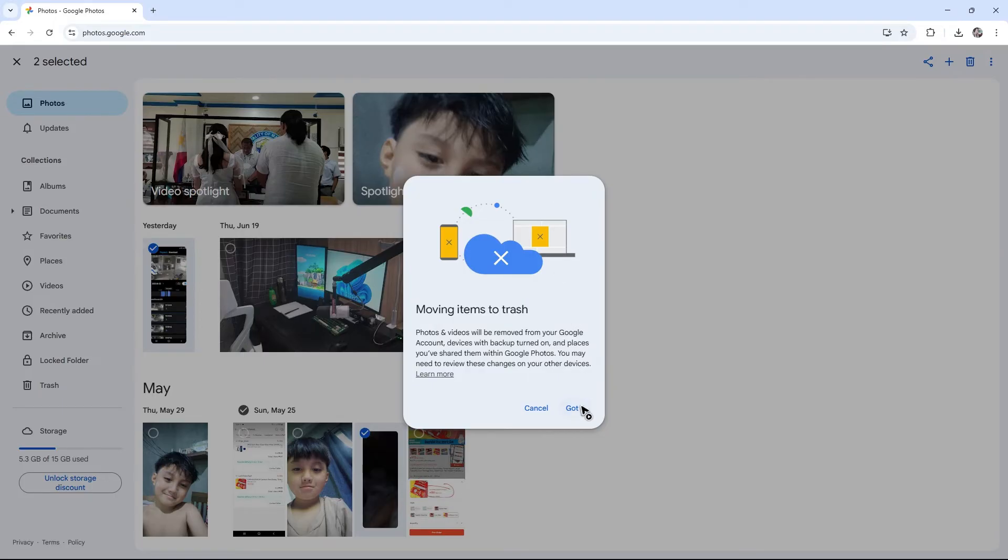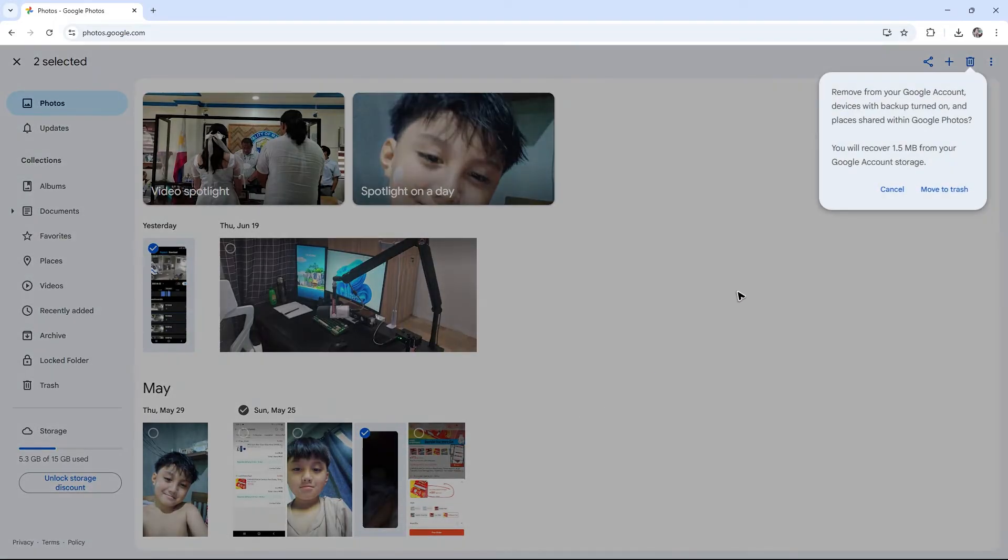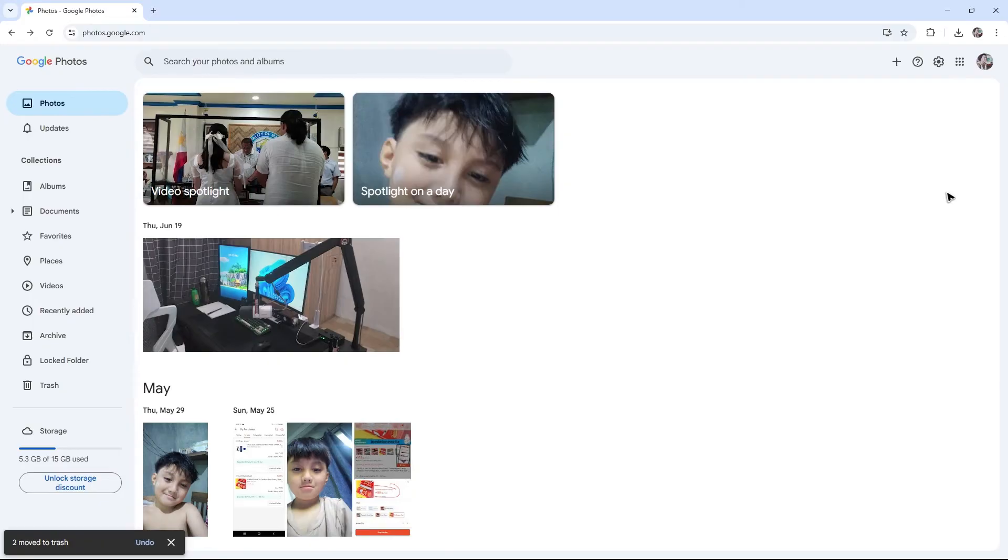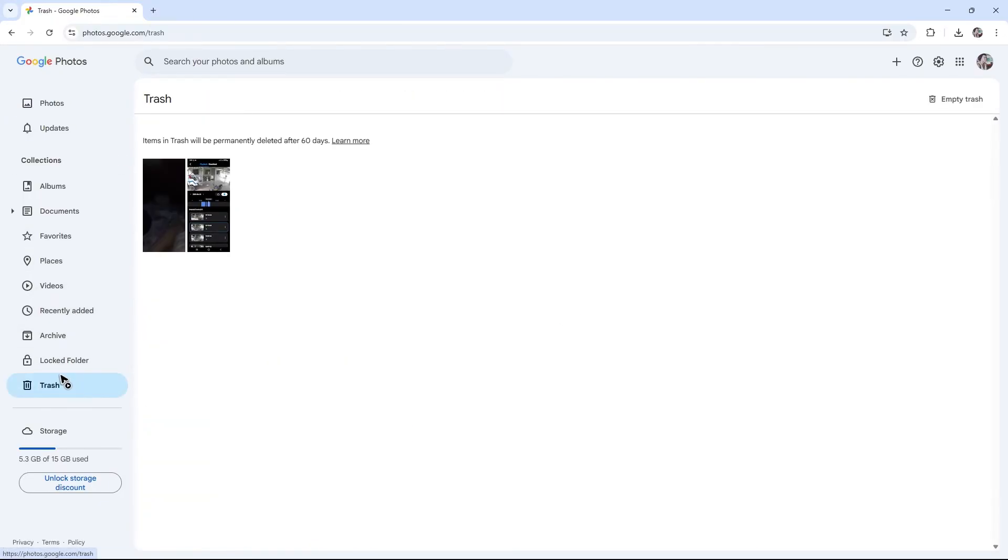Just hit 'Got it' and 'Move to trash.' Now go to the left panel and click on Trash. It says items in trash will be permanently deleted after 60 days.